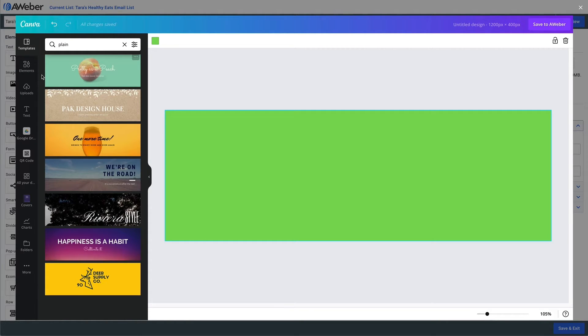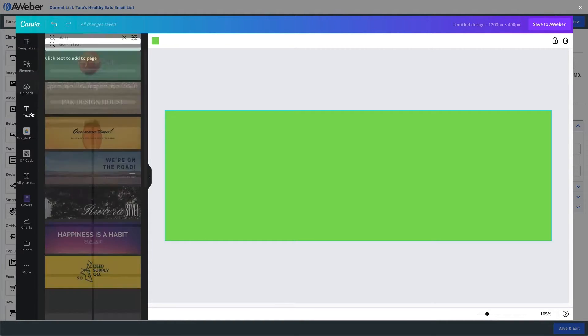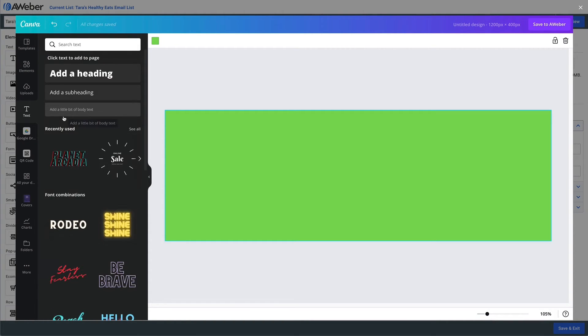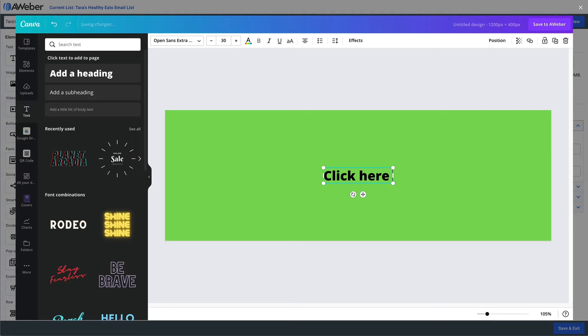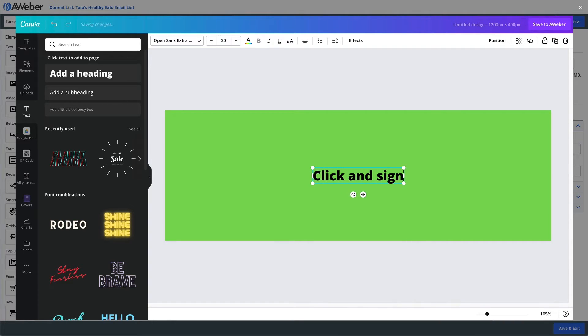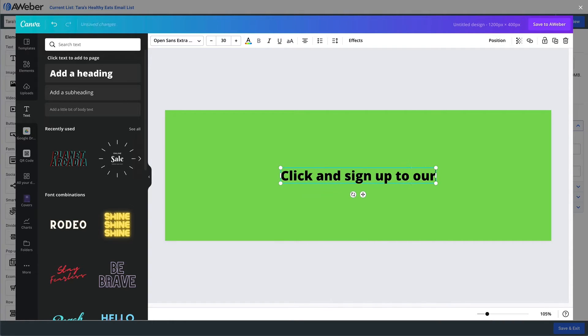And then we'll add some text. We'll say click here, or no, maybe not here. We'll just say click and sign up to our weekly newsletter.